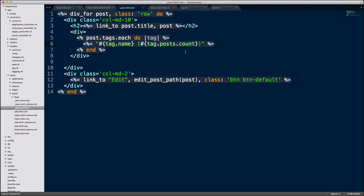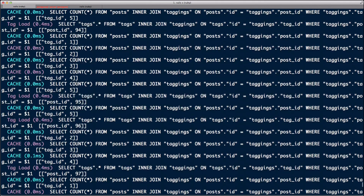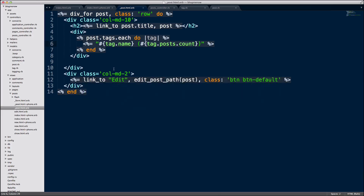There are problems in two areas: we're doing a count over here and then we're loading the tags for each of the posts. So posts are tags — this is causing the N+1 problem, and tags post count is also causing an N+1 problem. Just like the previous episode, I'm going to remove this count for a sec and leave it empty, so we can solve one problem at a time.